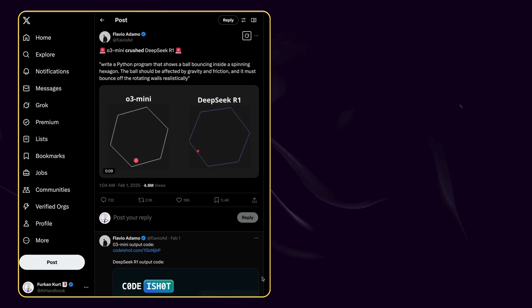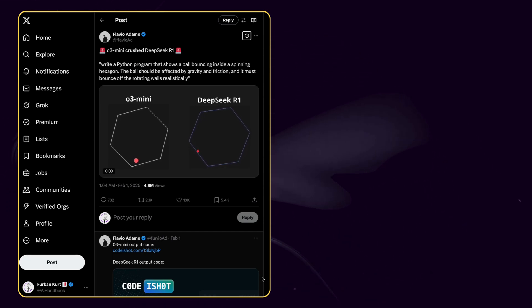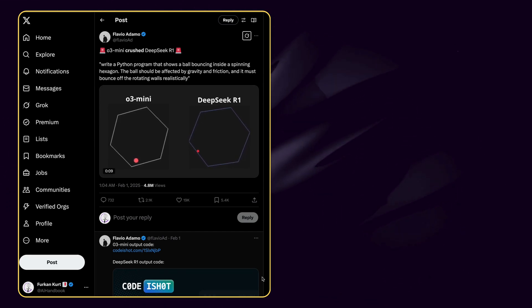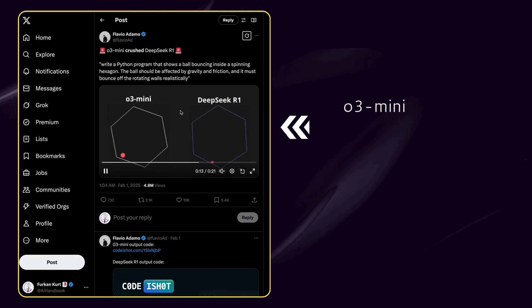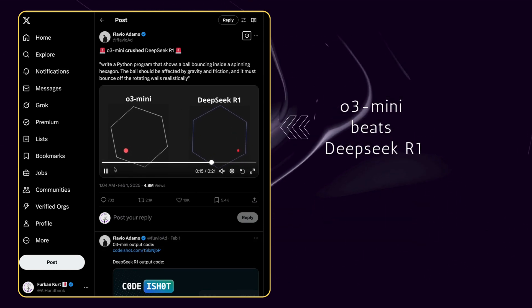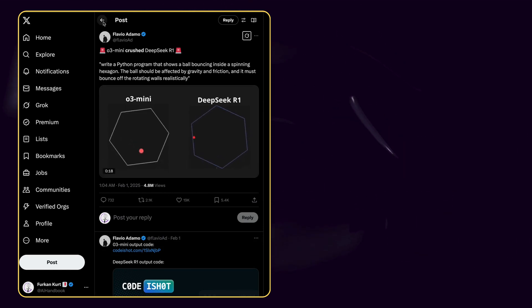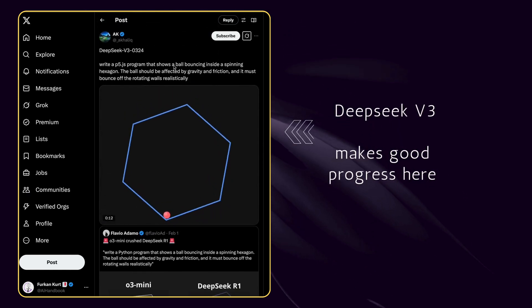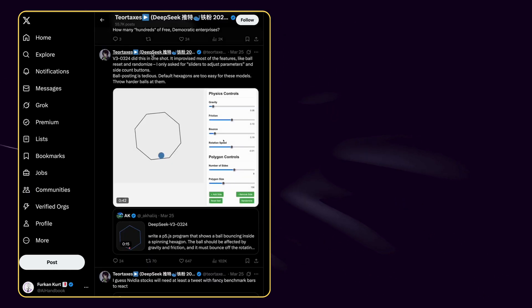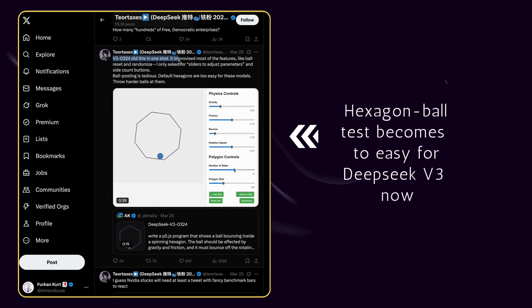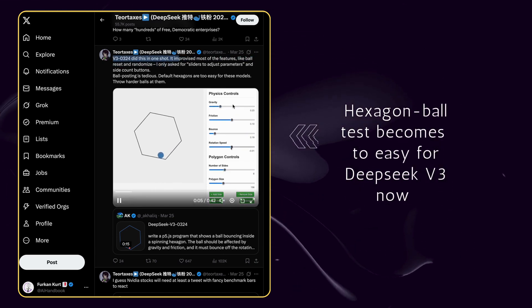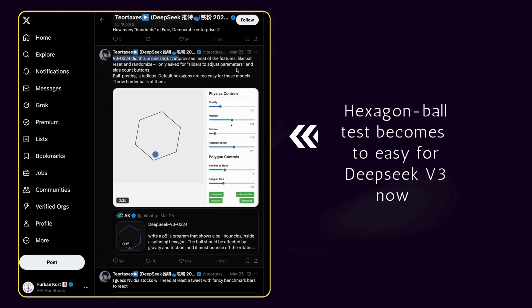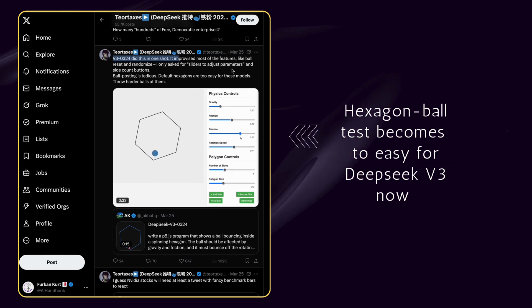Alright, before we jump into my test cases, I want to share a classic example of how AI models improve over time. This example from Tior Taxis perfectly illustrates the evolution of AI reasoning. When you see this, you'll understand why DeepSeek's growth is so important not just for this model, but for the entire future of AI. O3 beats DeepSeek first, but check the evolution of DeepSeek by time.